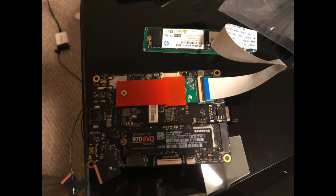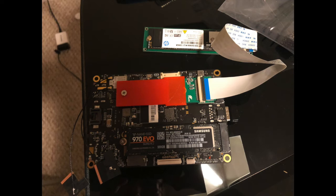For Latte Panda Alpha users, if you wanted to free up your M key for something else like a GPU but don't want to sacrifice your SSD, this is your solution.